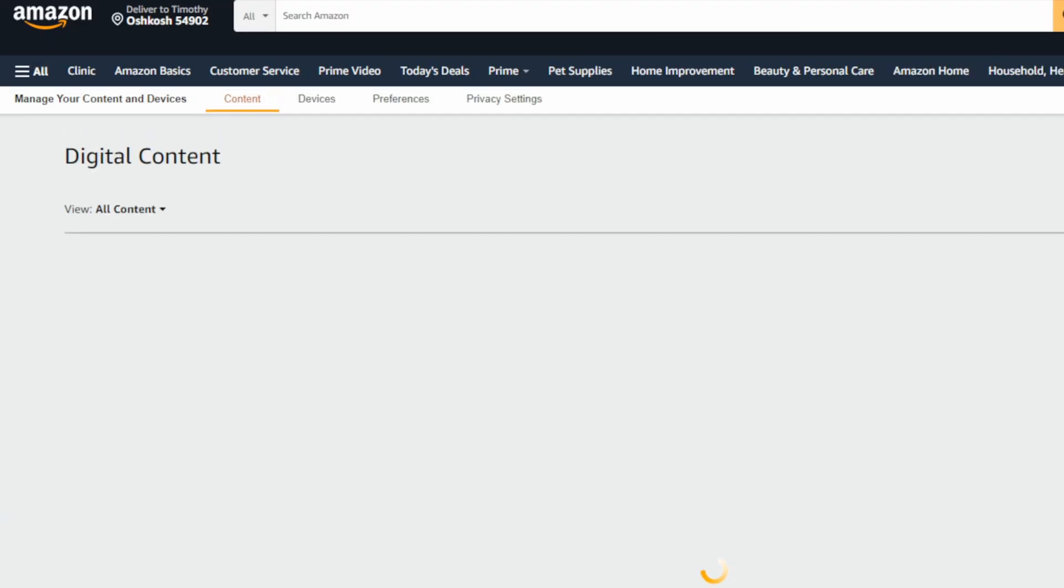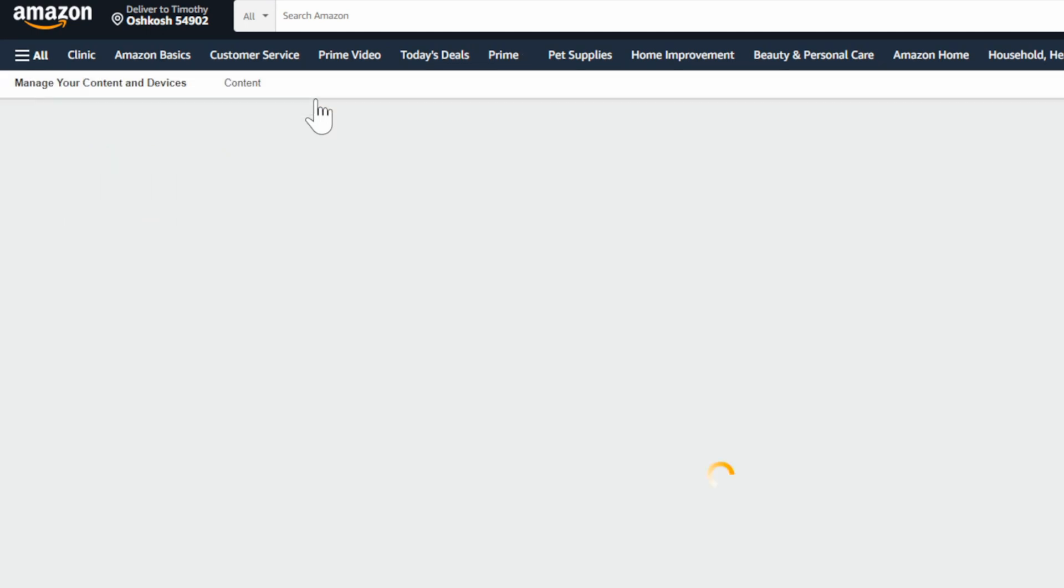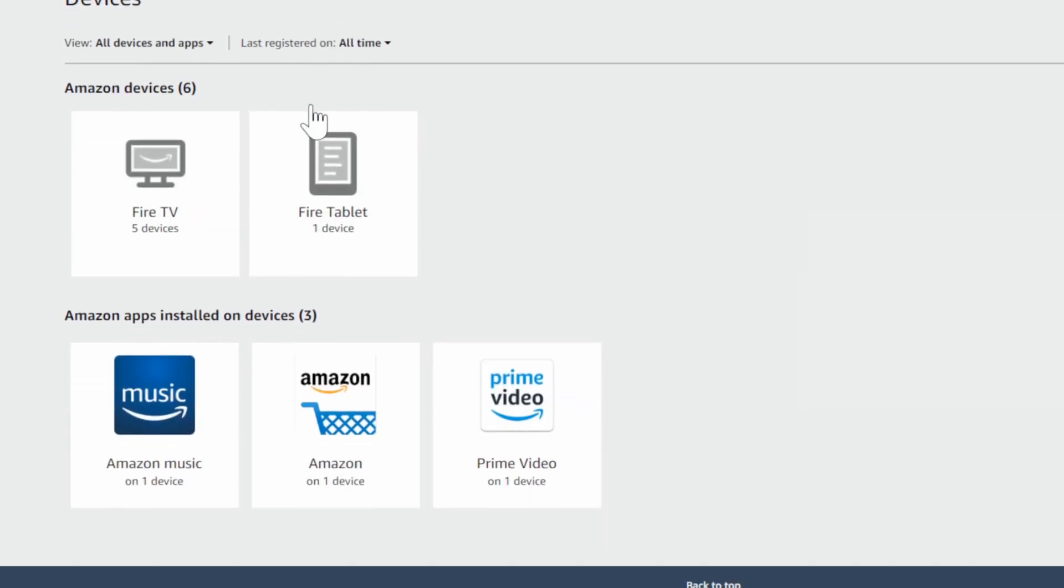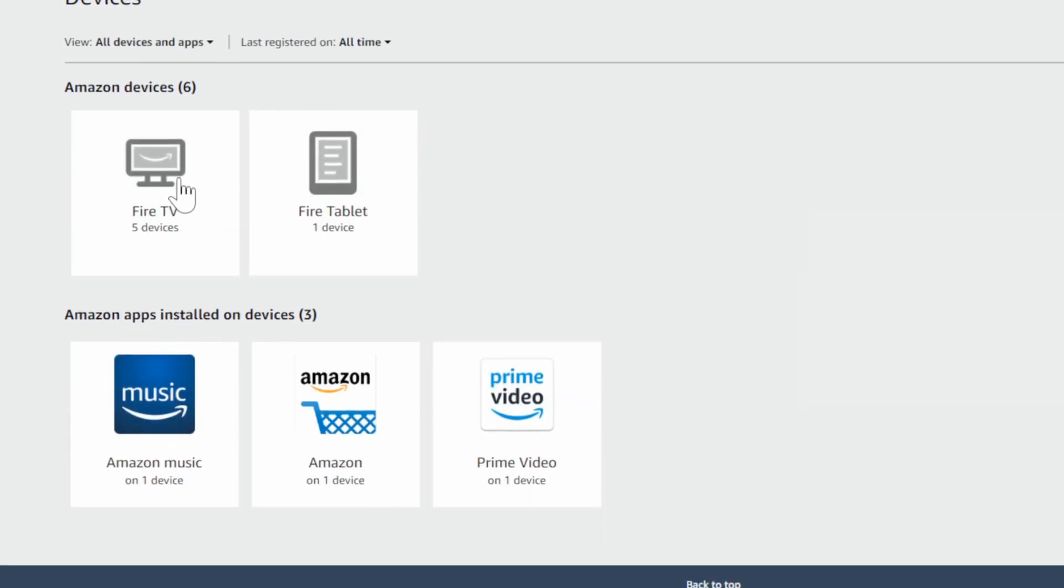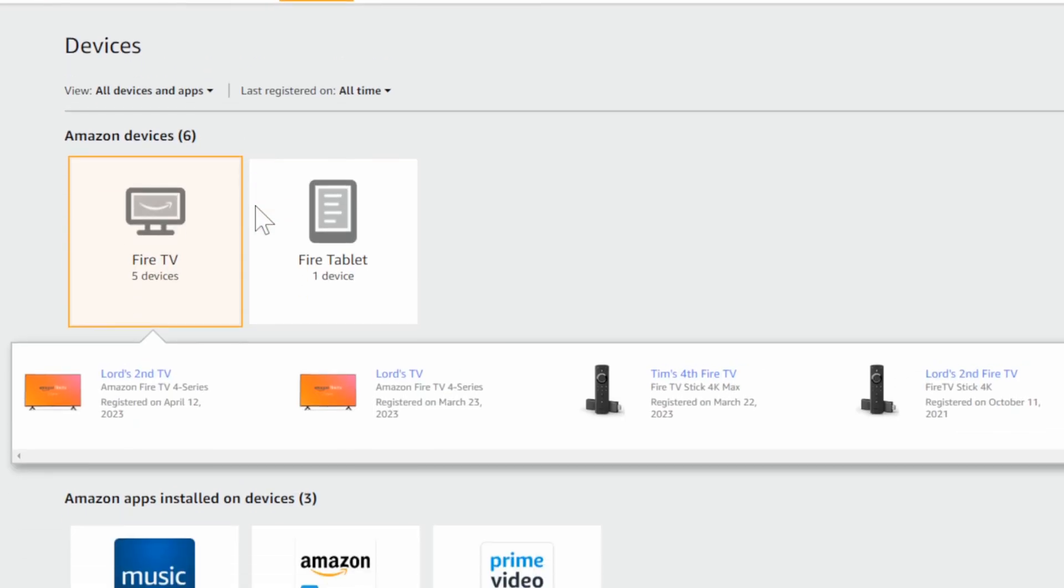Now under here, we want to go to devices on the top and then scroll on down. Now choose your device. So I'm going to go to Fire TV and I'm going to choose one of my TVs.